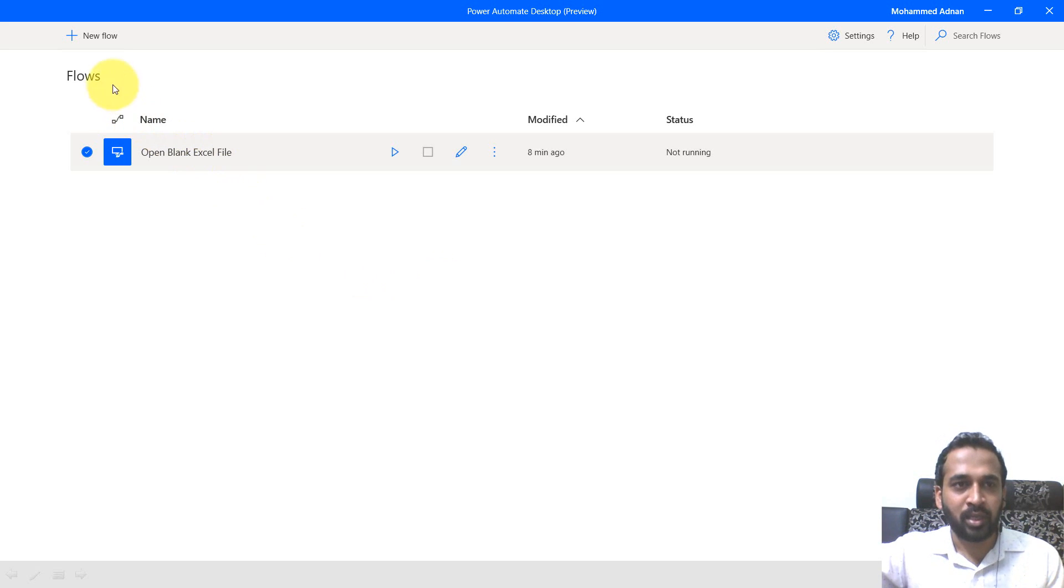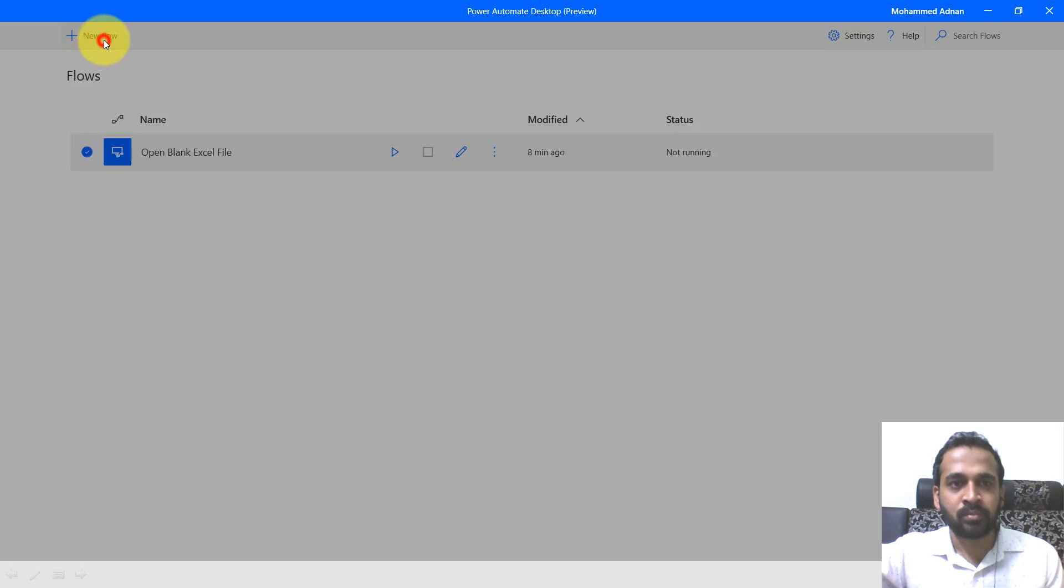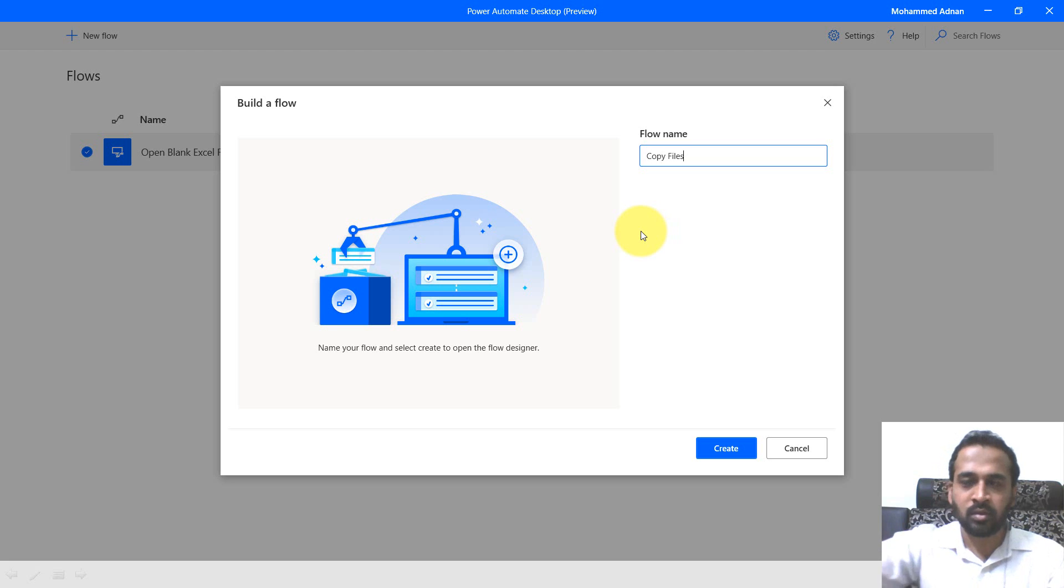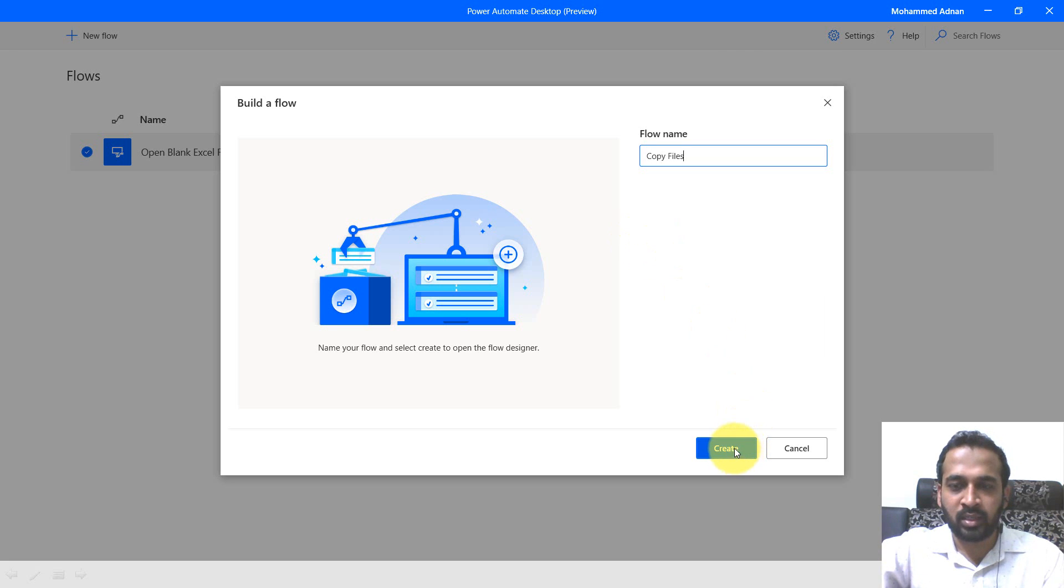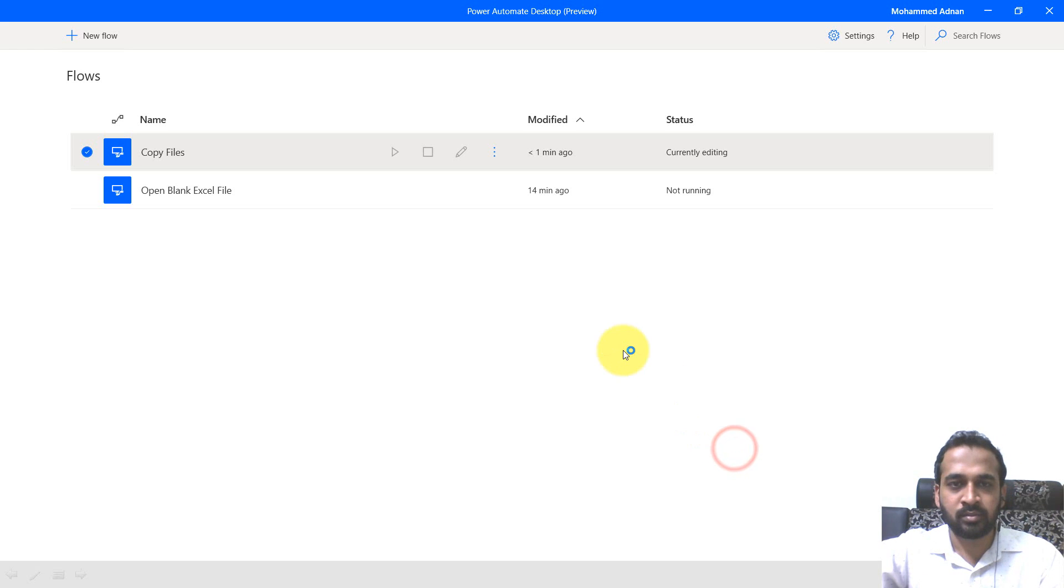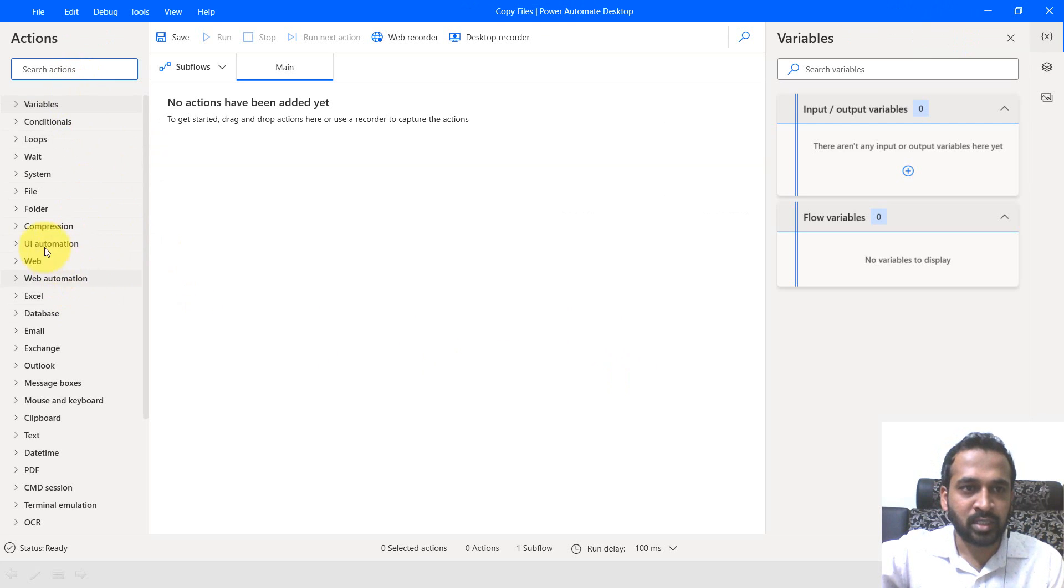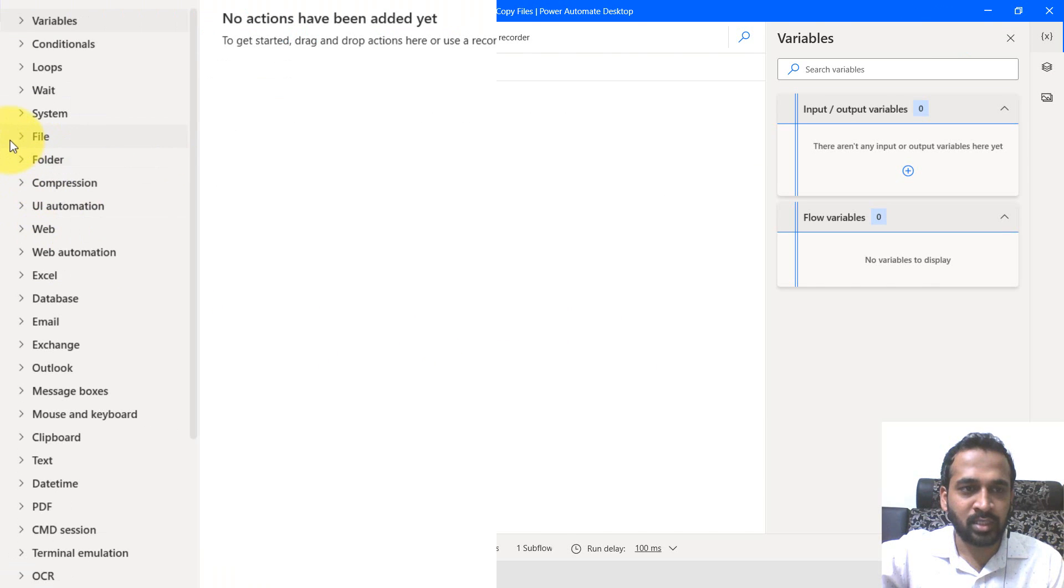Clicking on the new flow, give it a name: copy files, and create. It will open up a new window. Here on the left side, you have actions under actions.